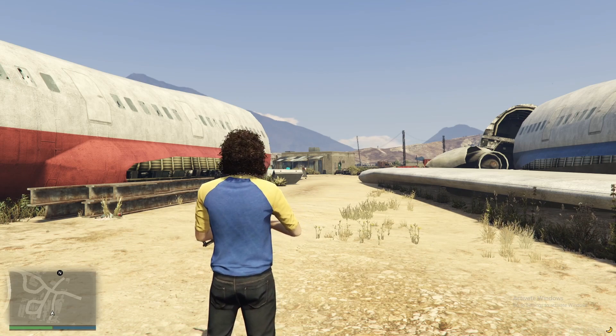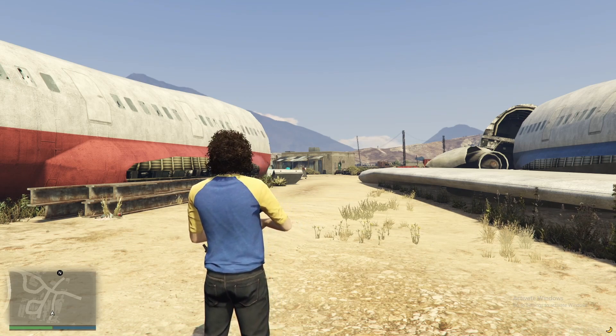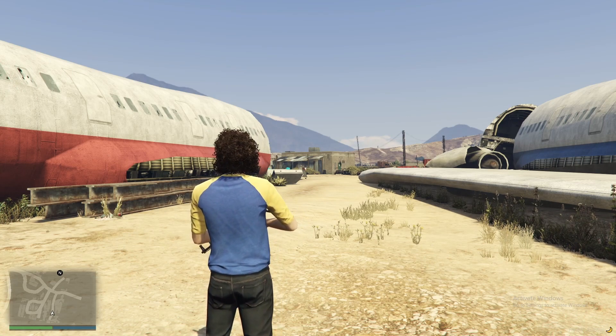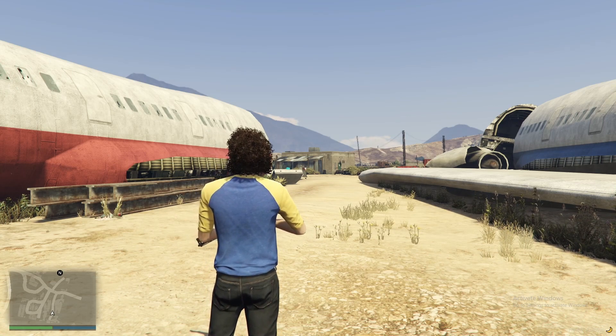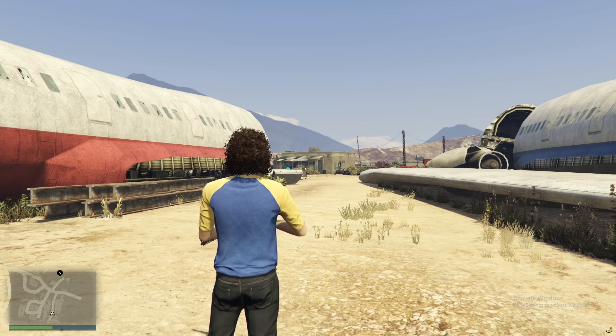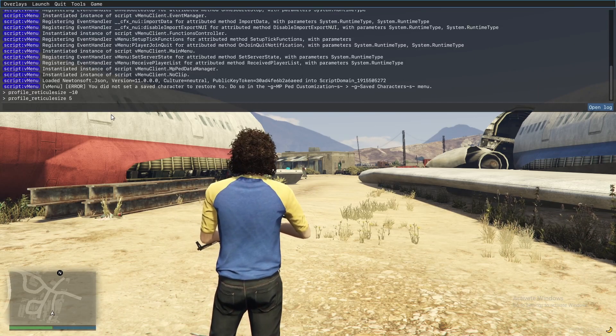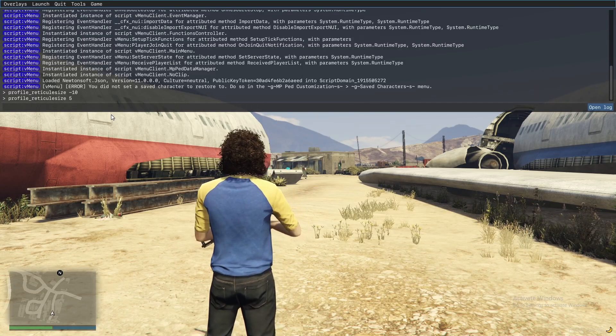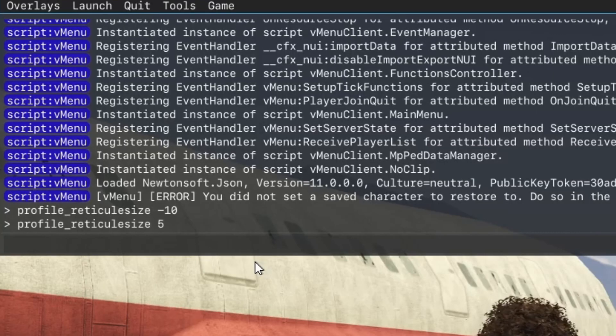First off you need to press the F8 key on your keyboard. After we have pressed the F8 key, we write the following.